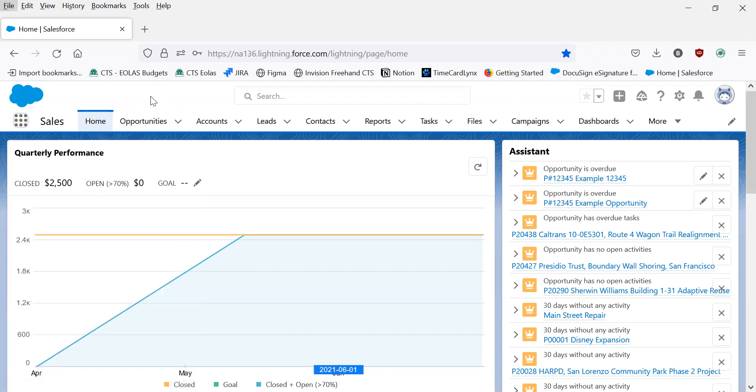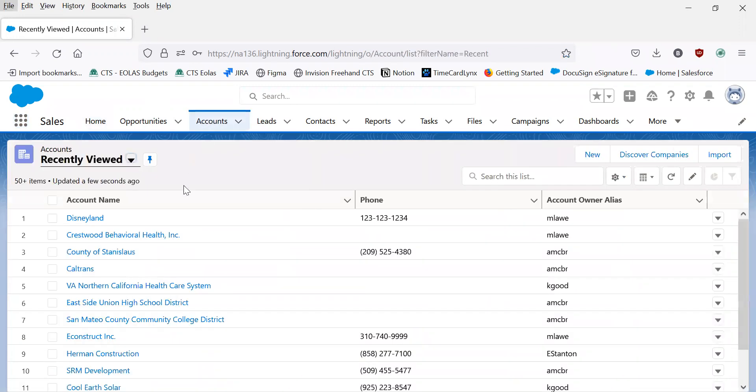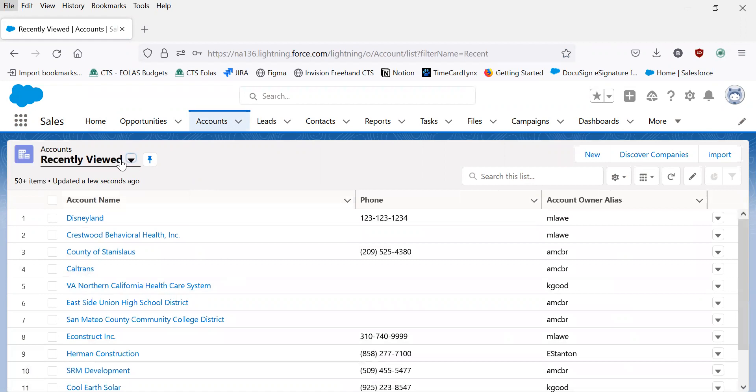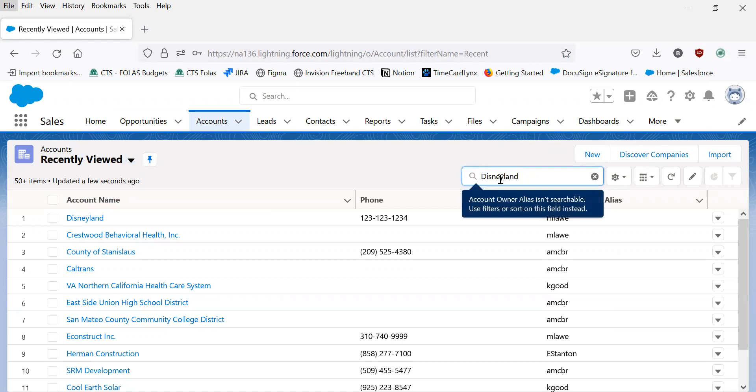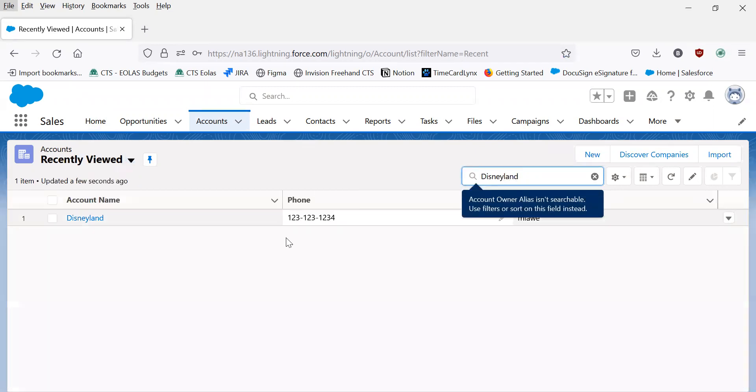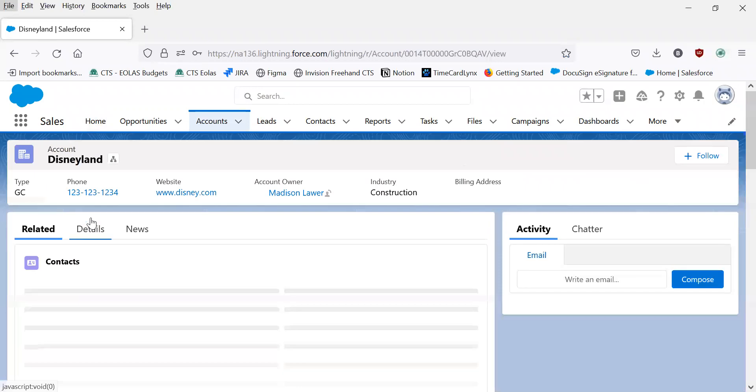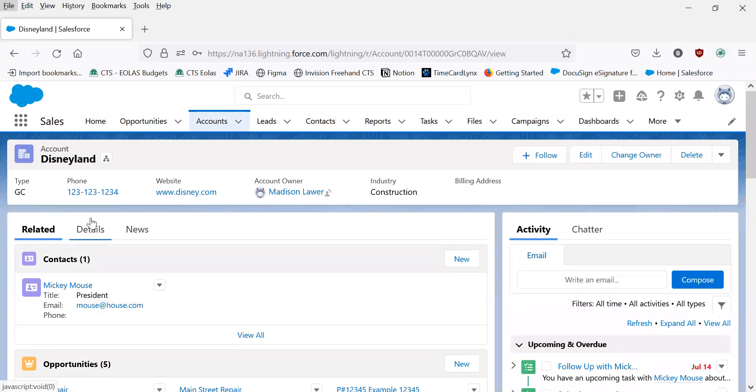Now that we're here, we'll navigate to the accounts tab, where you'll see a list of all recently viewed accounts. For this example, we're going to be using Disneyland. So here, I'll type in Disneyland and go to the account page.